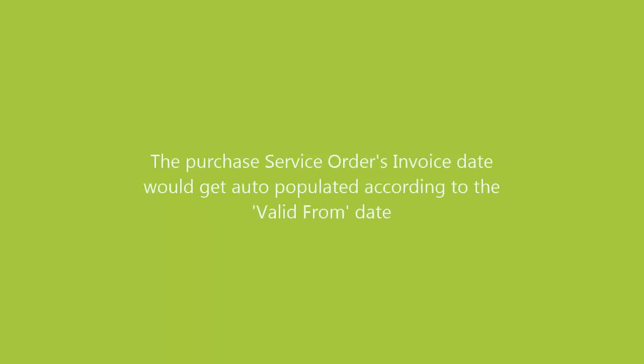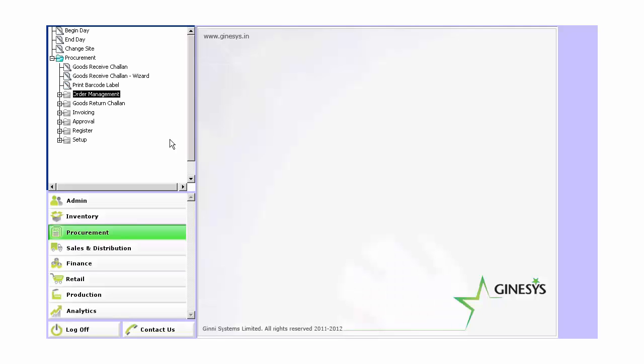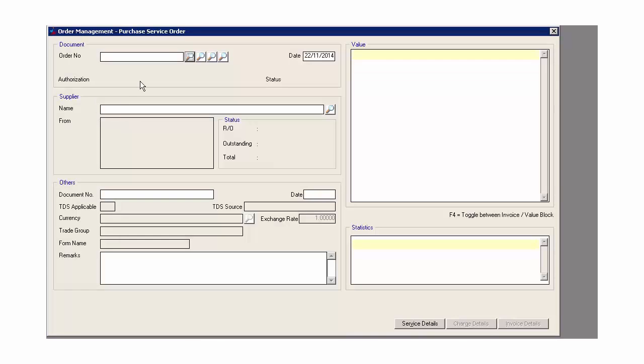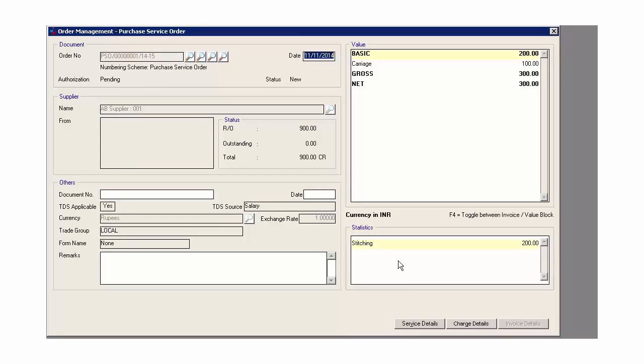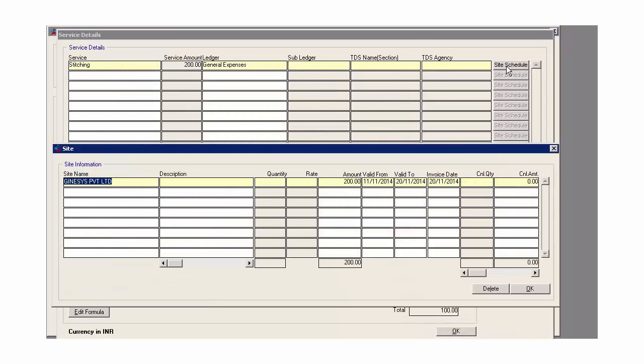The purchase service orders invoice date would get auto-populated according to the valid from date. Previously, the service invoices for the sites were generated only after the valid due date. But now, service invoices can be generated from the valid date onwards. In the site schedule tab of the service detail, the invoice date will now flow from valid from date instead of valid to date.